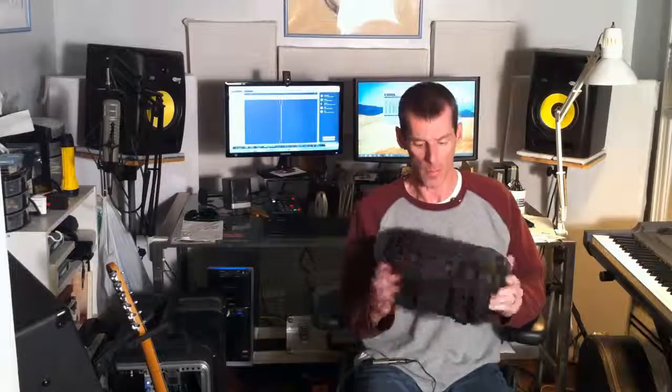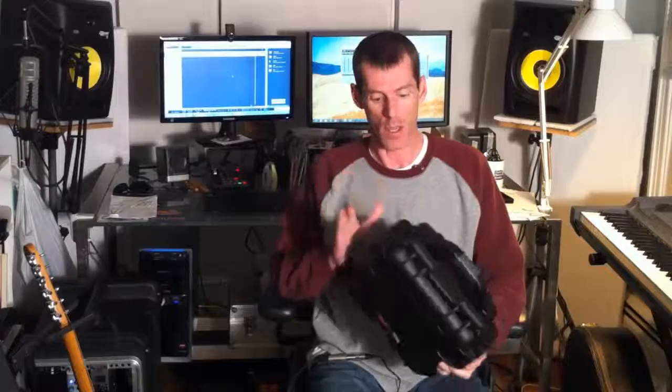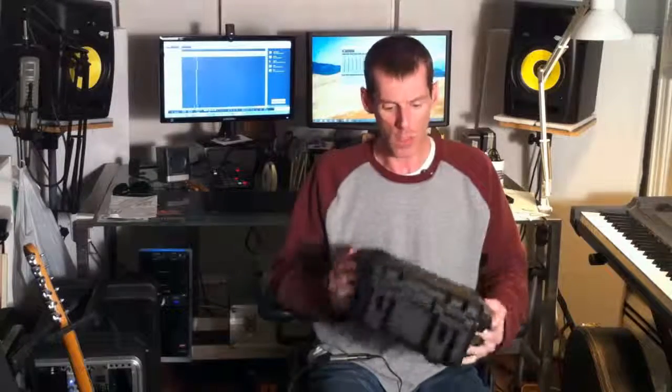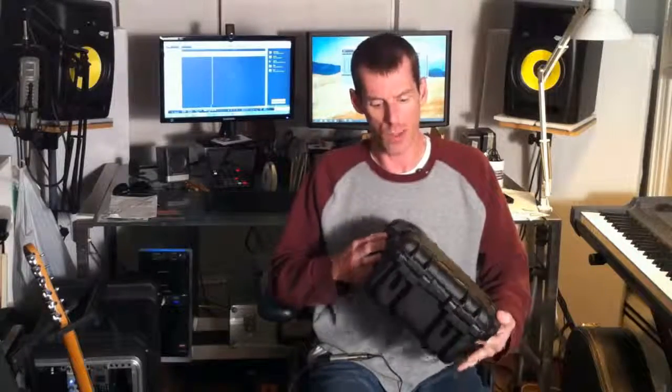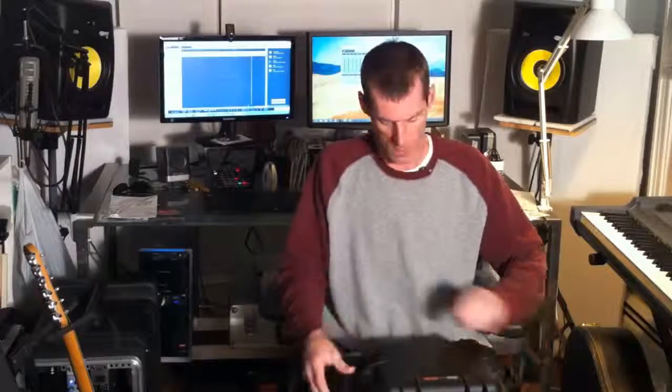I just reviewed this. This is a case made by Gator, Gator Cases in the United States. And this is the new waterproof series. This one is designed just for your handheld zoom recorders. Let me show you what I'm talking about.